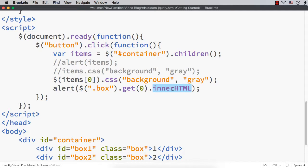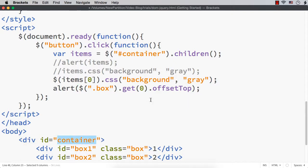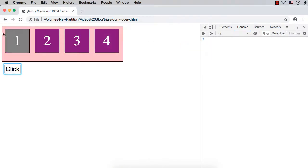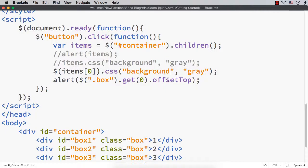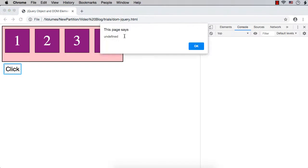Suppose instead of innerHTML, I want to use offsetTop - a unique method that returns the distance of the current element relative to the top of its parent. Here the parent is 'container', so it gives the distance between the container and box one. Using dollar('.box').get(0).offsetTop, we see the value 21 - that is the distance. If we try dollar('.box').offsetTop directly without get(), we get undefined, because offsetTop works only with an HTML DOM element, not a jQuery object.